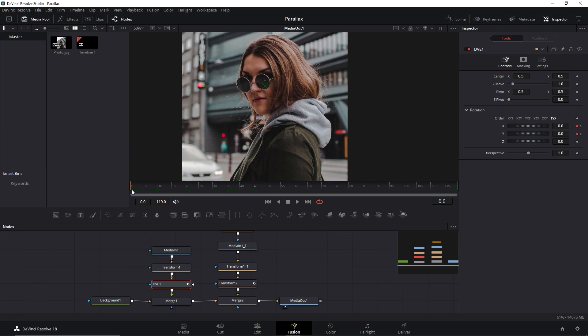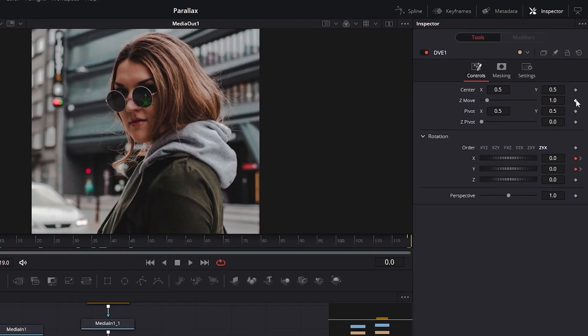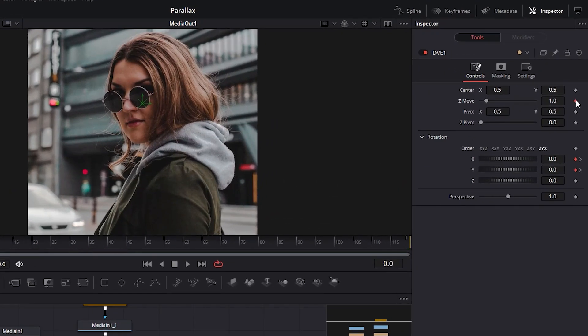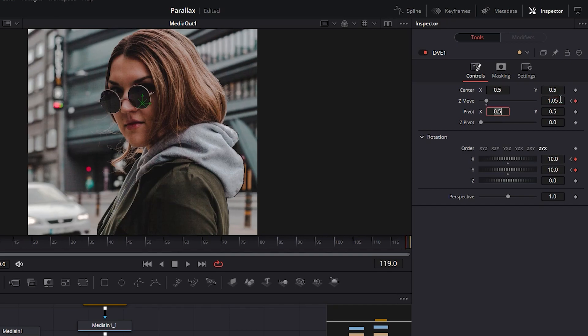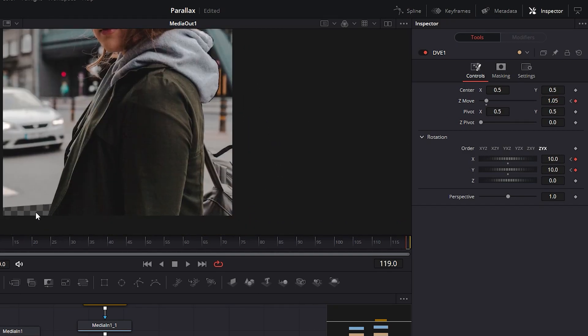One last setting of this DVE is this Z-Move. Click to keyframe it at the beginning and at the end change its value to 1.05. Alright, we have this problem here that my background is missing.